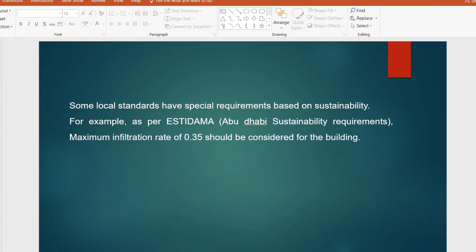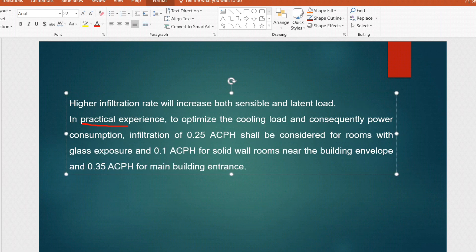Additionally, most local standards — for example the Abu Dhabi sustainability requirement from SAGER/DAMA — recommend a maximum infiltration rate of 0.35 air changes per hour for buildings. Based on the application you can follow CIBSE or your local code. From practical experience, to optimize cooling load and power consumption: 0.25 air changes per hour for rooms with glass exposure, 0.1 air changes per hour for solid wall rooms near the building envelope, and 0.35 air changes per hour for main building entrances.